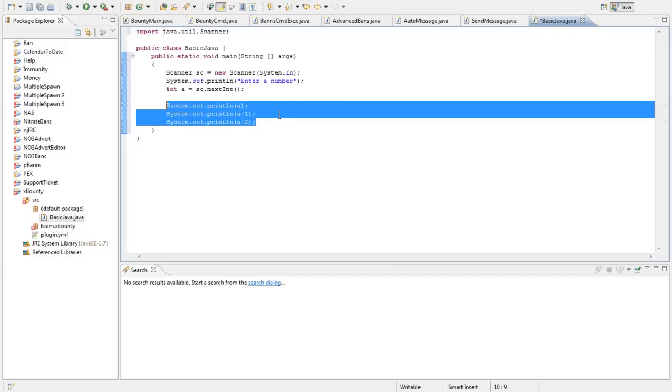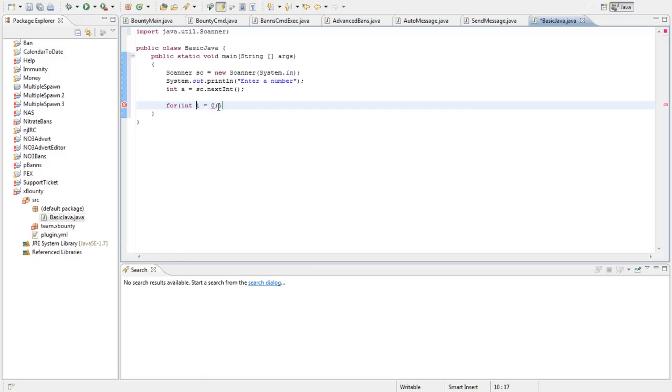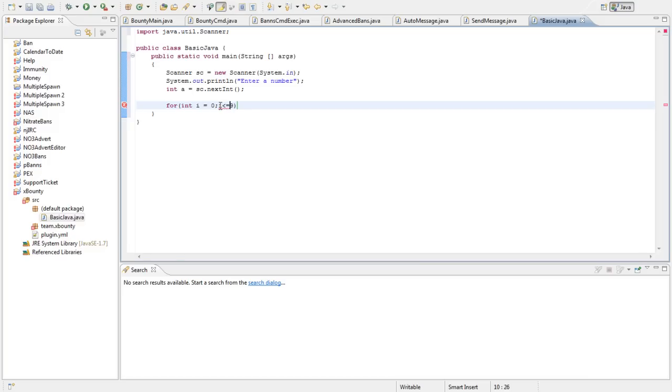So what we're going to do is do for, start a for loop, open parenthesis, int i equals 0. Now you don't have to use i but you'll see that most commonly people use i when setting up for loops. Semicolon, i is less than or equal to 9. Now, you're going to ask yourself, wait, you just said 10, so what is 10, why are you putting 9, you know? The thing is, actually I think this is going to have to be, yeah, that will be less than or equal to.